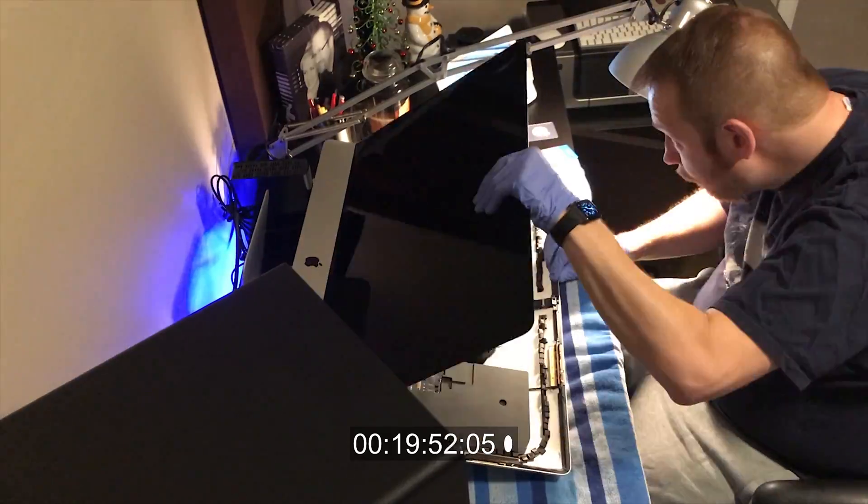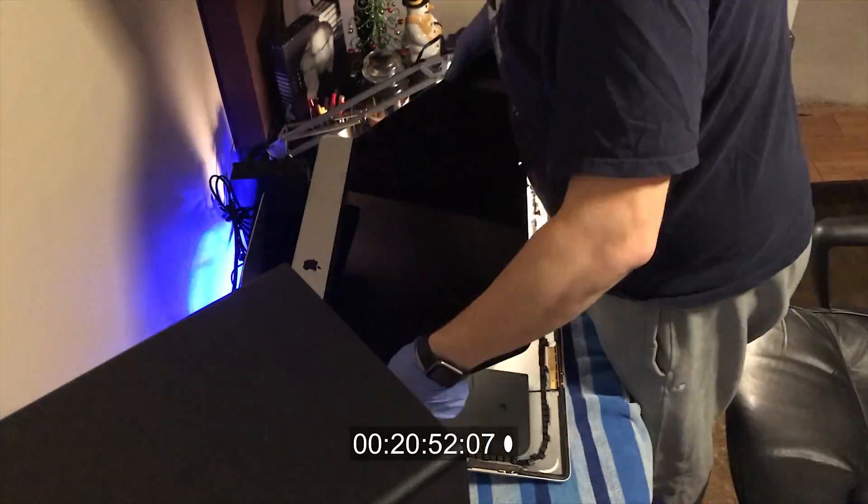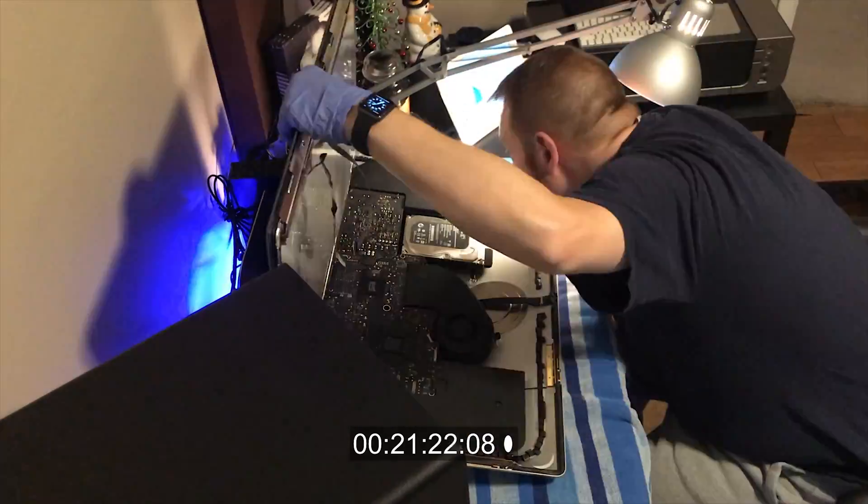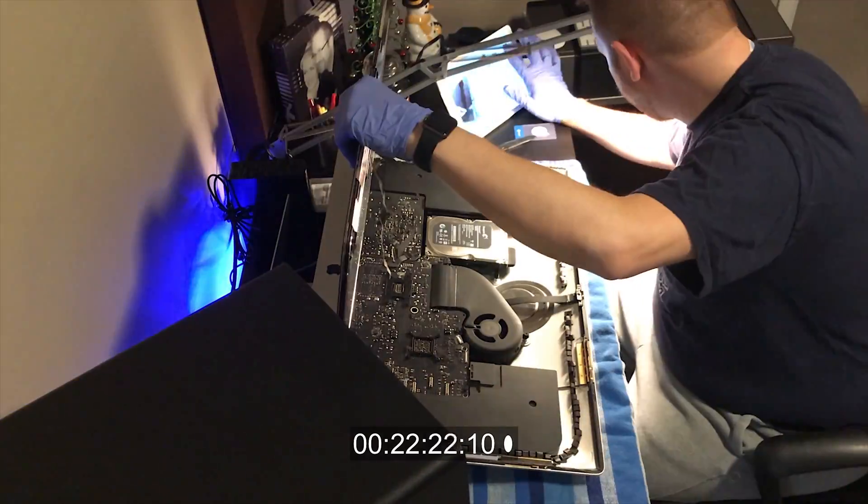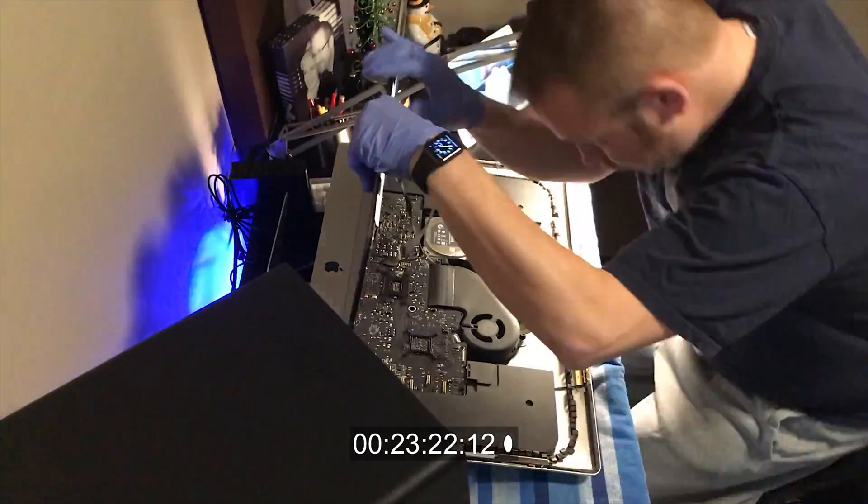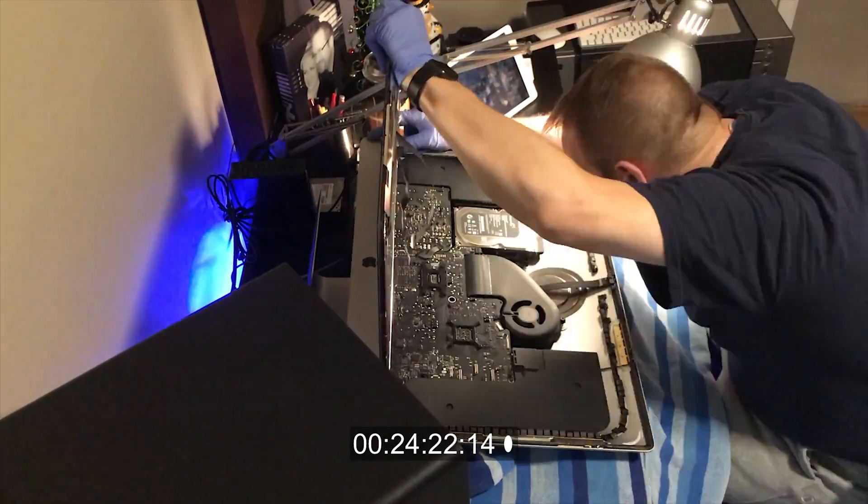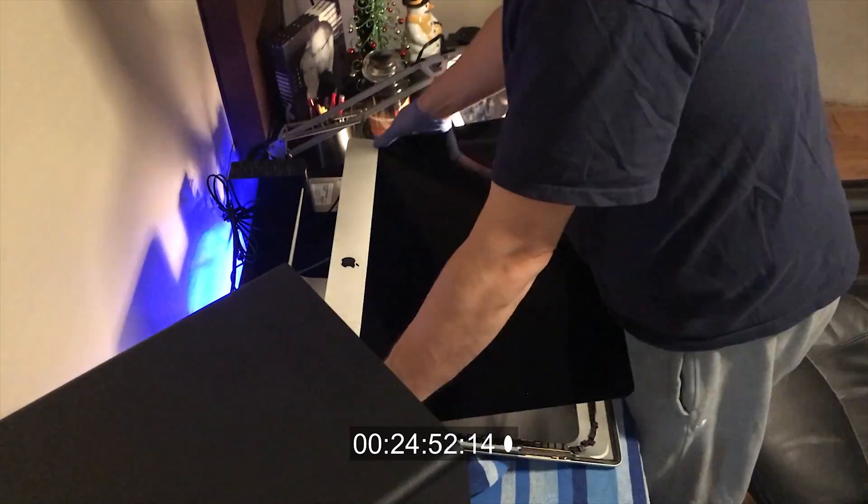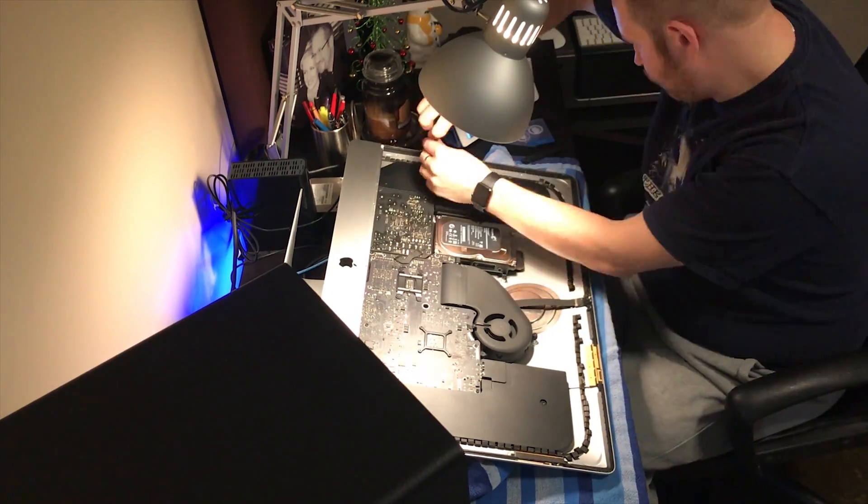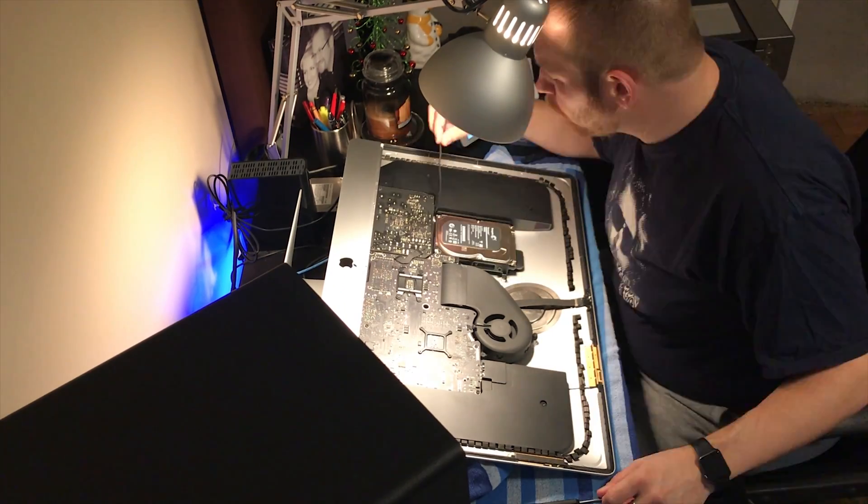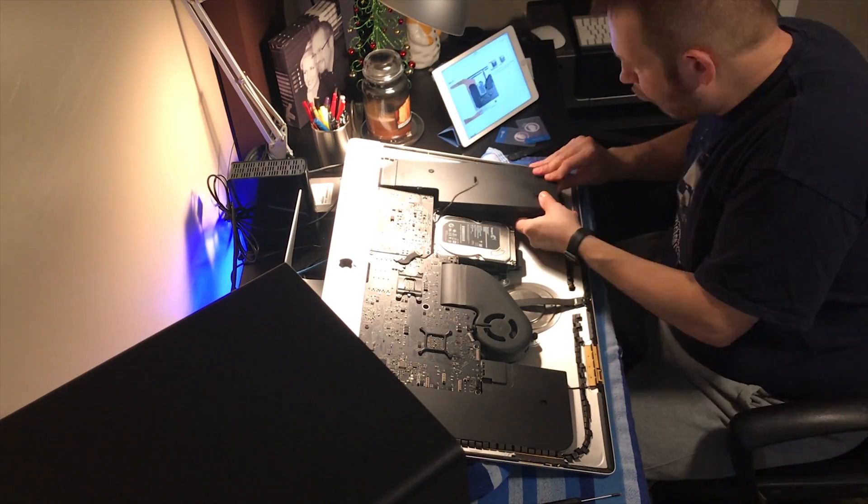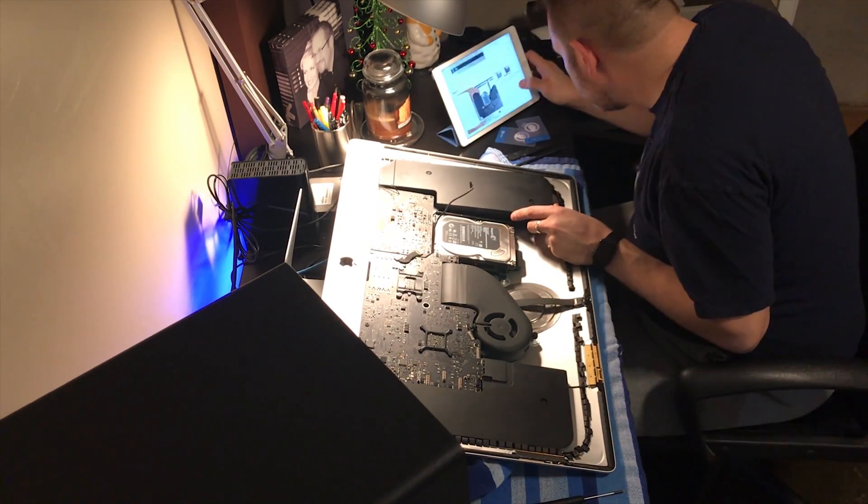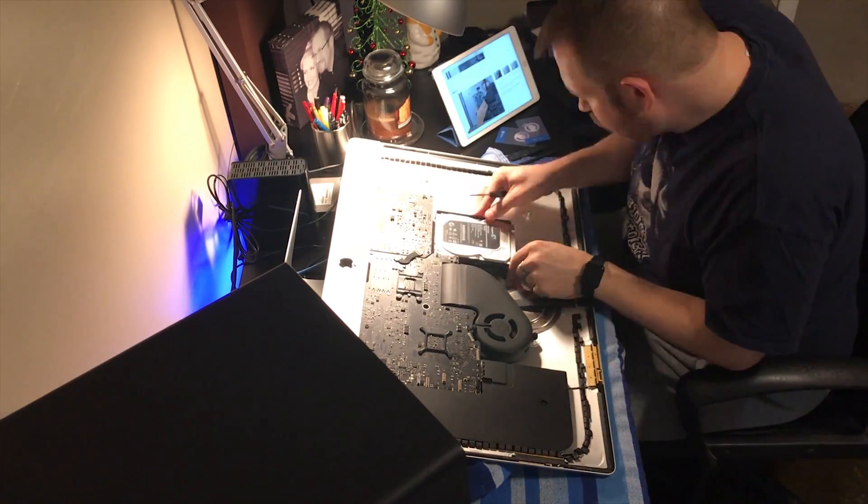So once I got the screen off of the system, everything else was really straightforward and not complicated for anyone who's ever done any type of PC repair before. There were just a few tools I needed. Everything went pretty smooth. A couple little things with the ribbon cables are very thin and very delicate, and you do have to be very careful with them. But other than that, everything did go very smoothly.